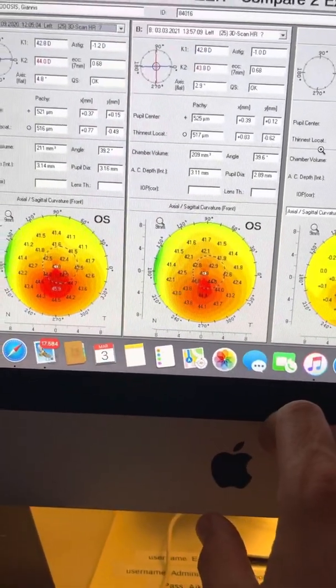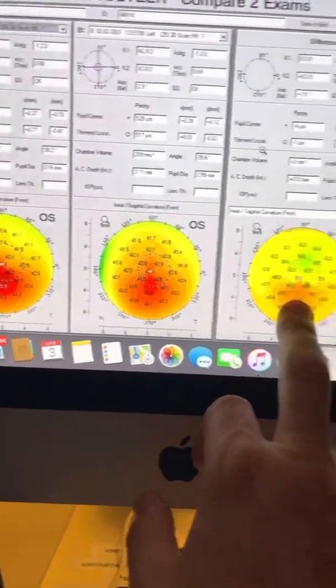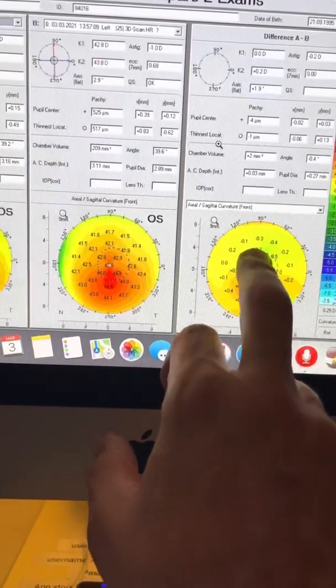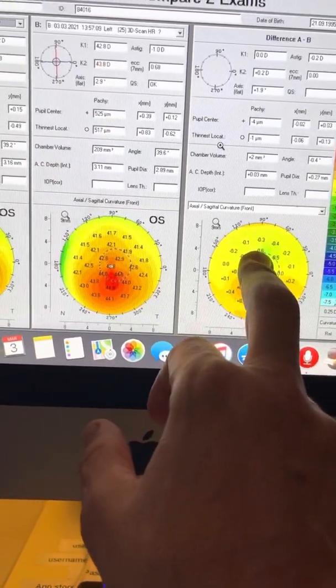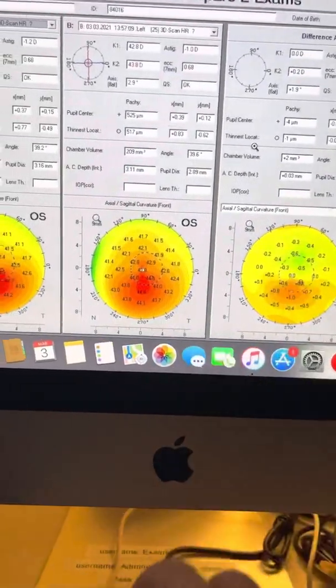One diopter flattening at the peak of the cone, as we can see here, and steepening of about 0.6 diopters at the superior cornea.